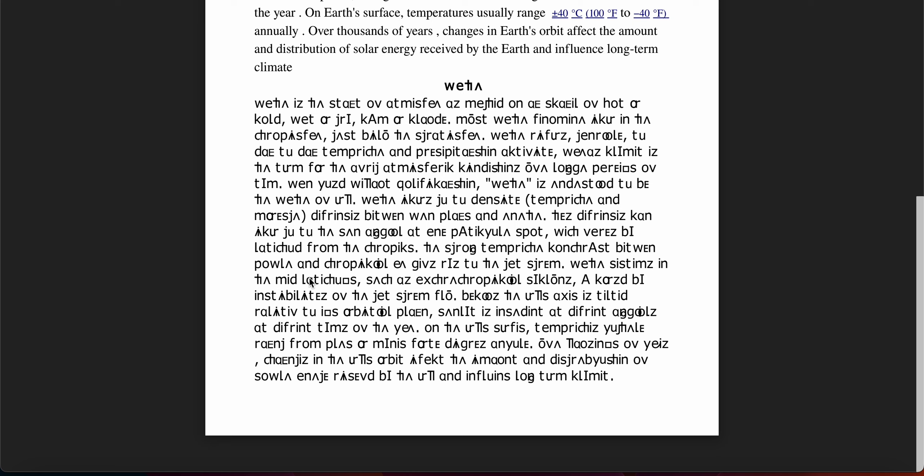Weather systems in the mid-latitudes, such as extratropical cyclones, are caused by instability of the jet stream flow.